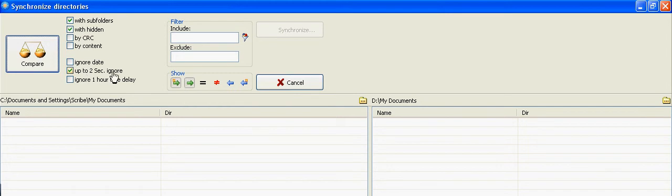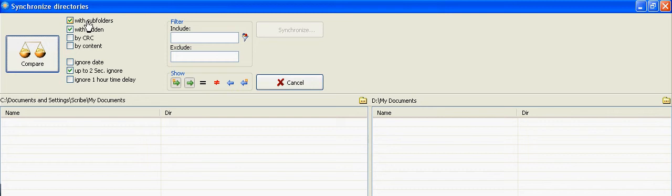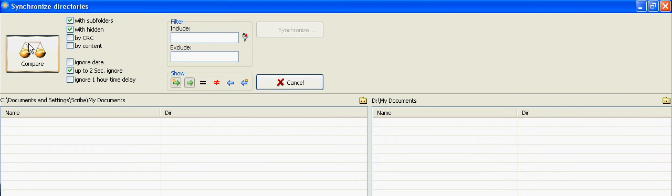Again, I'm ignoring two-second delay because of the very little time that I'm doing these files in, and I have with subfolders because I want everything in the subfolders to be compared, and then I click on Compare.